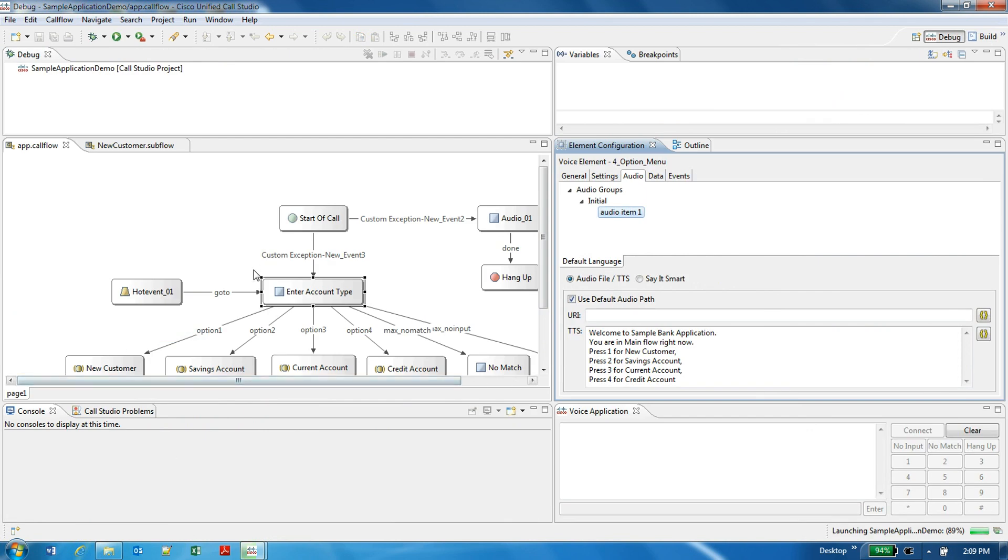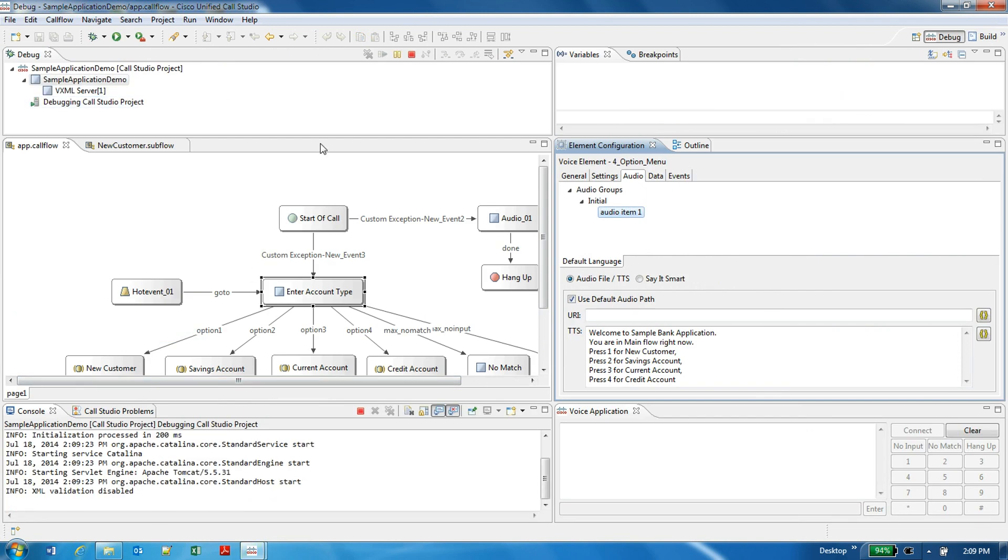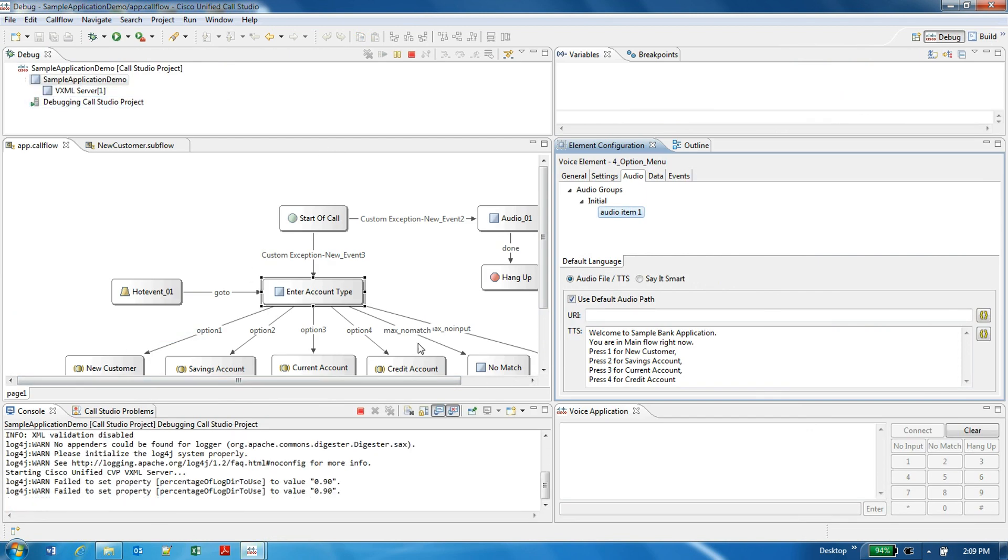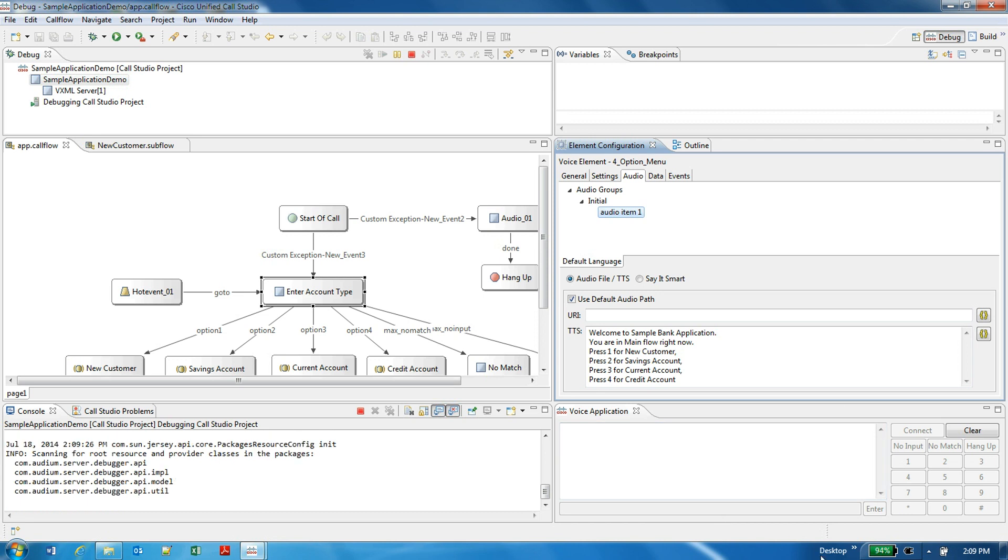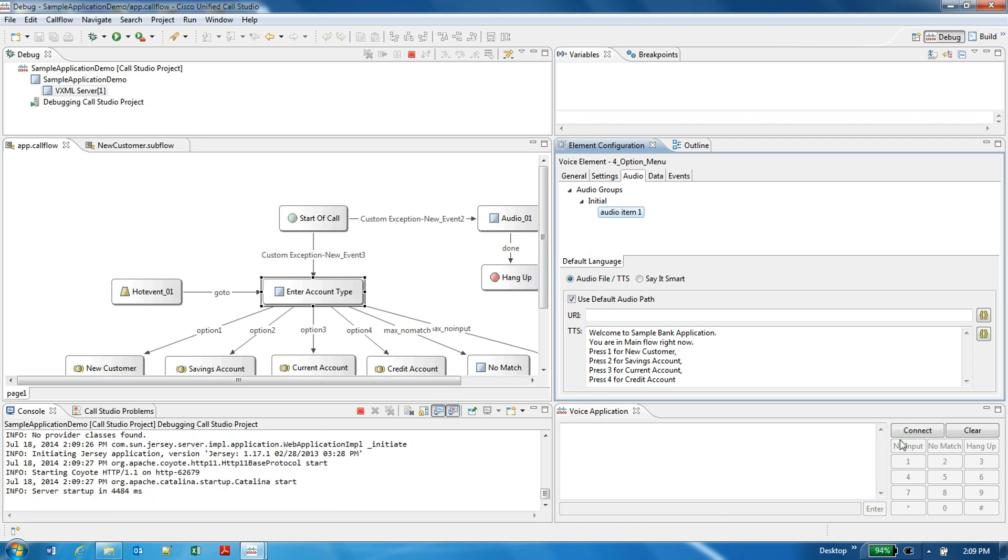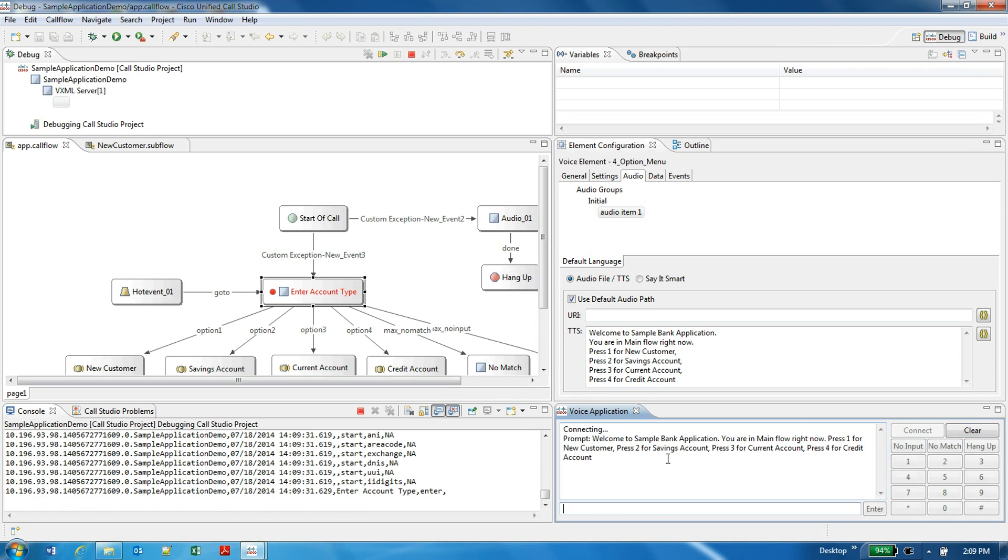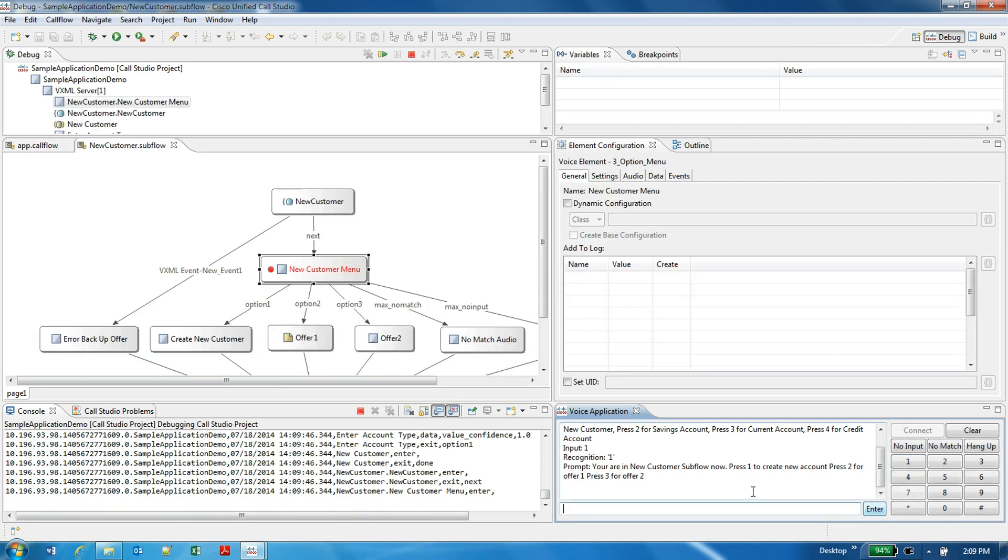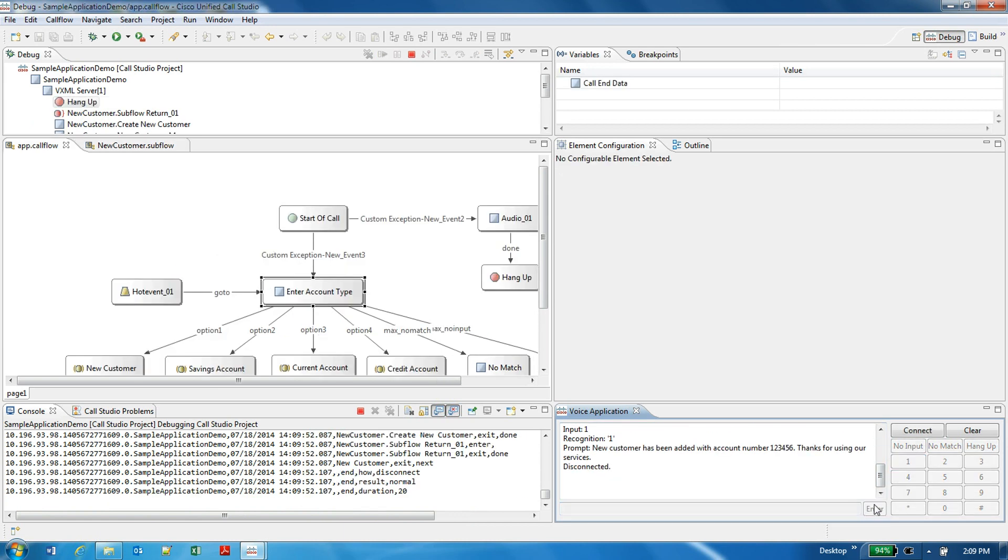Now I'll start a debugger, and as soon as I say connect: Welcome to sample bank application. You are in main flow right now. Press 1 for new customers. Press 2 for savings account. Press 3 for current account. Press 4 for credit account. You are in new customer sub flow now. Press 1 to create new account. New customer has been added with account number 123456. Thanks for using our services.